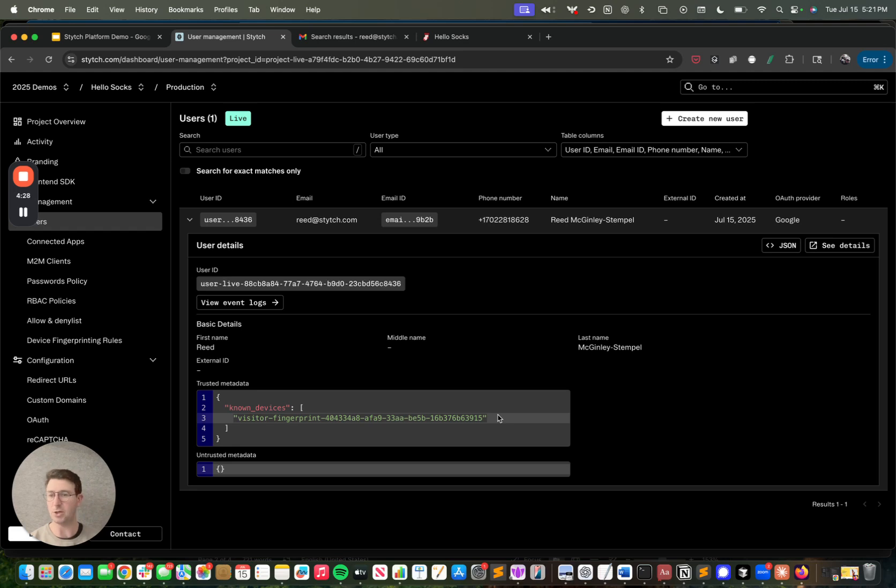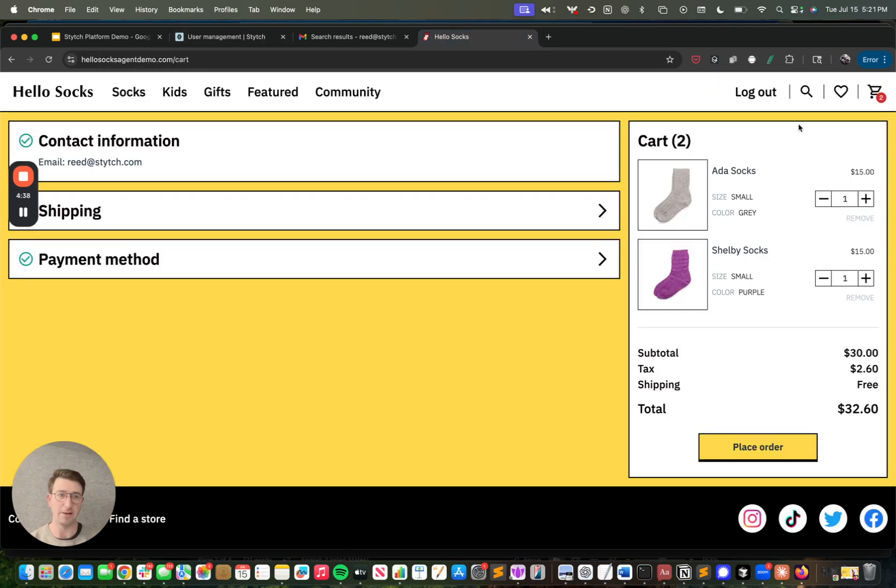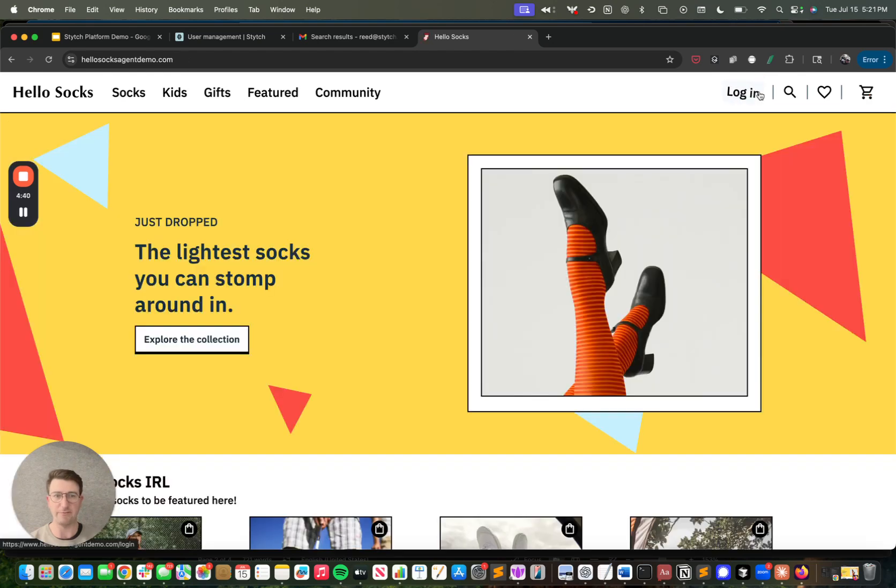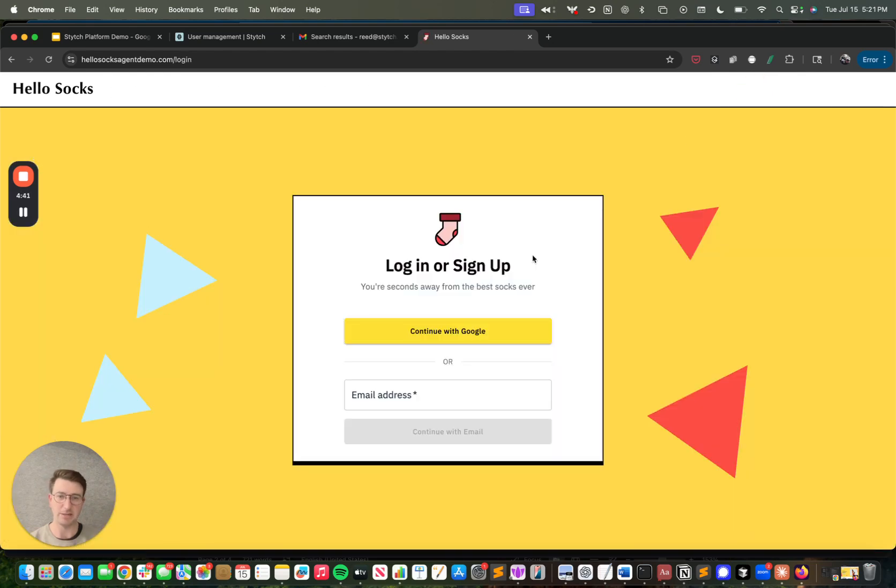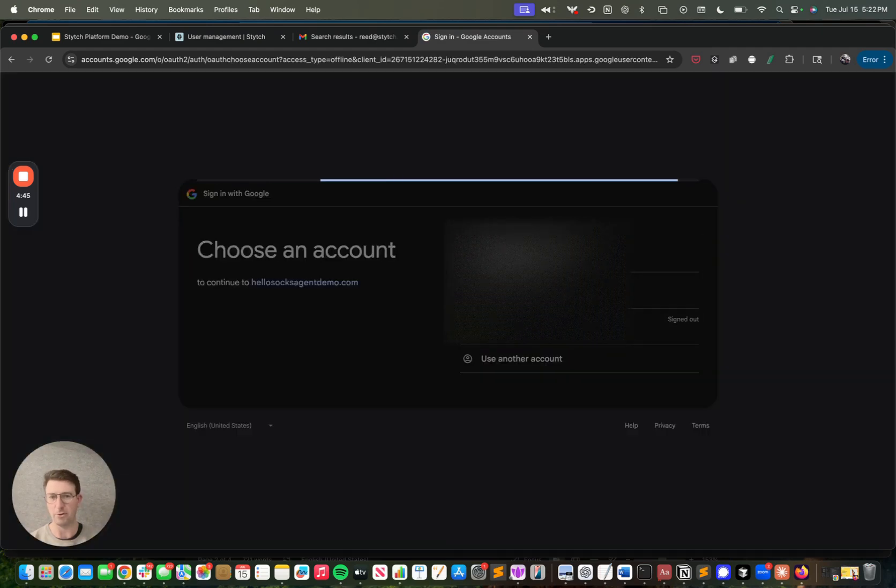What we've set the logic in our application to do is we have a couple of different types of device intelligence logic that's being used. One, if it's not a human on the other side, we're going to block it completely. And if it is a human, what we're doing is we're looking at the known devices, the visitor fingerprint. If it's a recognized visitor fingerprint, like say for example, if I log out here and I have a recognized device fingerprint, you'll see it's going to log me right in without requiring 2FA.